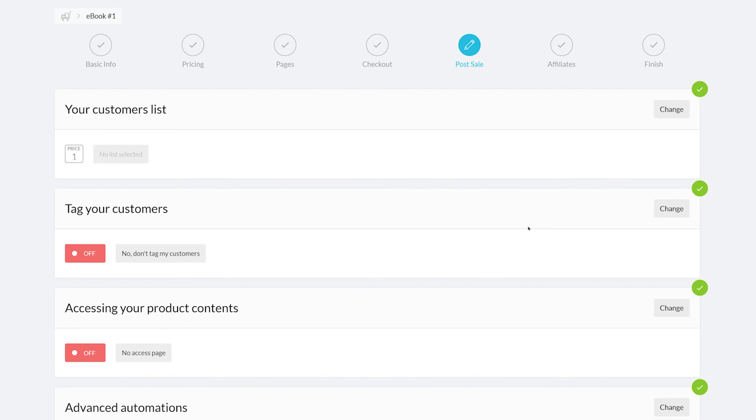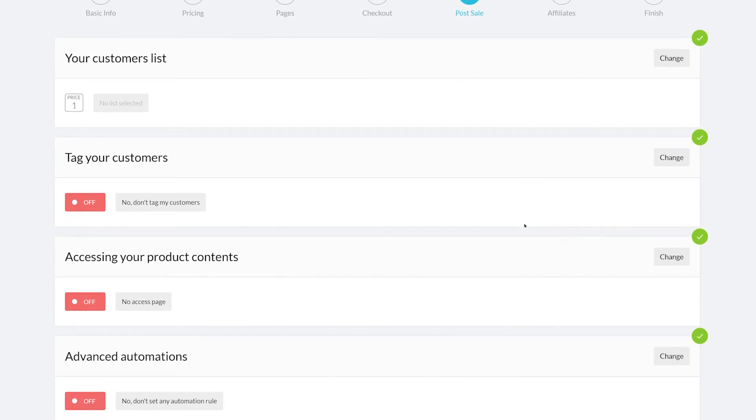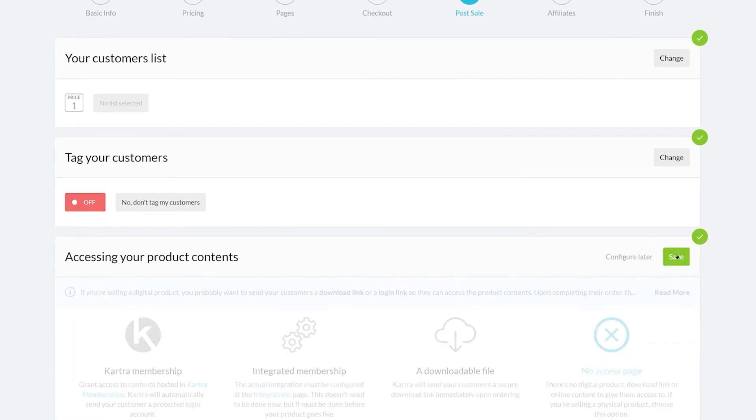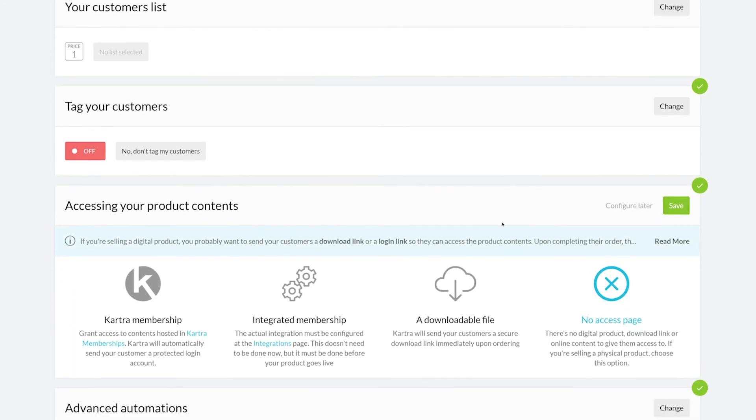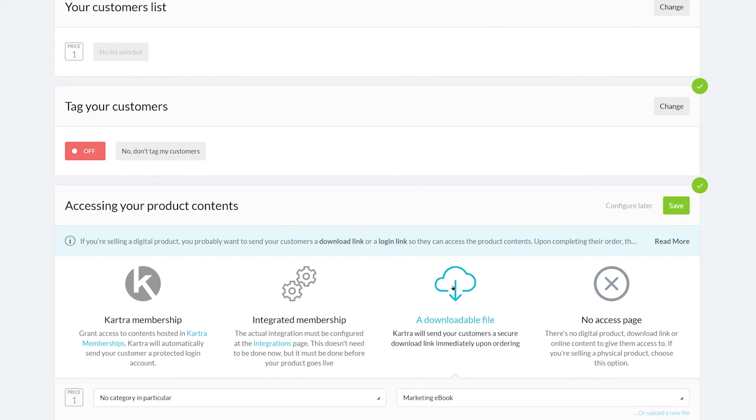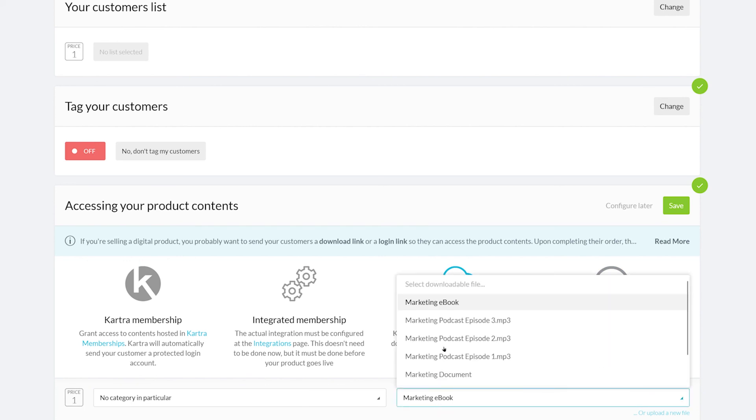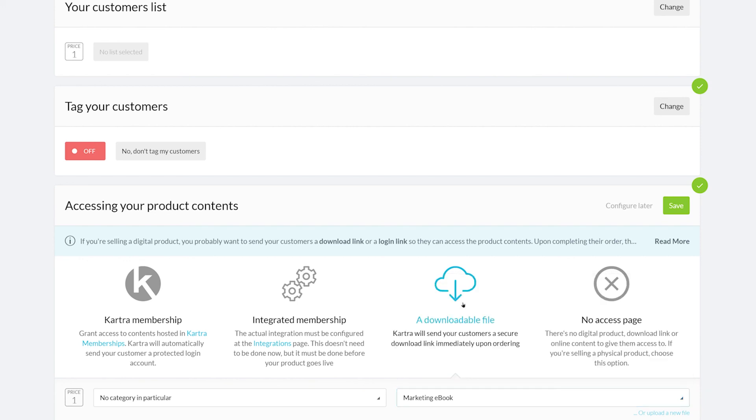The next important part is how your customer can access your product. You can give them access via a Kartra membership, an integrated membership, a downloadable file, and lastly, a no-access page in the case that your product is not digital. For this example, we're going to select a downloadable file. You can upload the digital product here or select it from a list of files you've already uploaded. I'm going to select marketing e-book here.